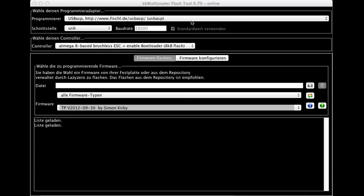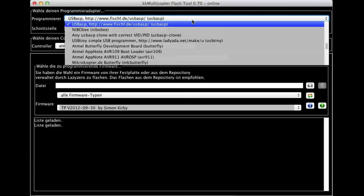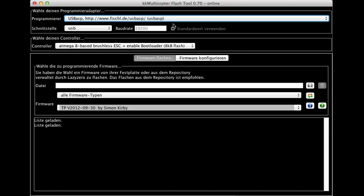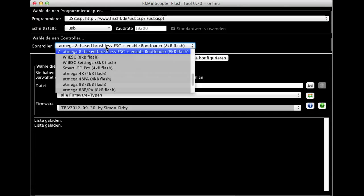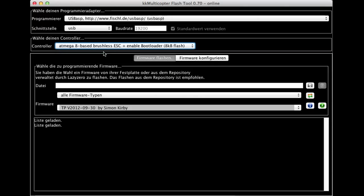To flash your ESC, you have to select the programmer. In most cases, the USB ASP in whichever version. The connection is USB, and the controller you have to select is ATmega 8-based brushless ESC and boot enabler.